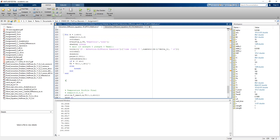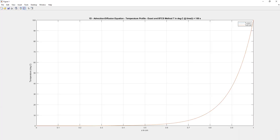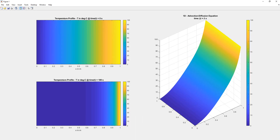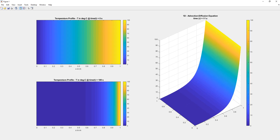Running the code once more. At the top left-hand side we have the initial conditions where temperature varies linearly along the length of the plate. On the bottom left-hand side the final temperature profile at time equals 100 seconds is shown. On the right-hand side we show the variation of temperature with time. This will run until we hit time equals 100 seconds.